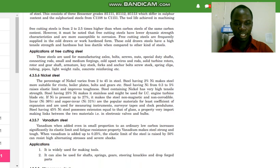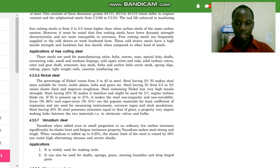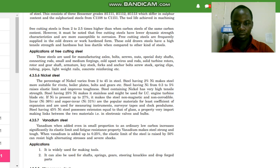The next type of steel is nickel steel, and the percentage of nickel varies from 2 to 45 percent. Steel having 2 percent nickel makes it more suitable for rivets, boiler plates, bolts, and gears. Steel having nickel from 0.3 to 5 percent raises the elastic limit and improves toughness.